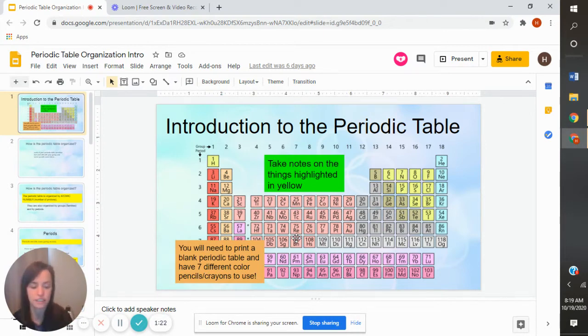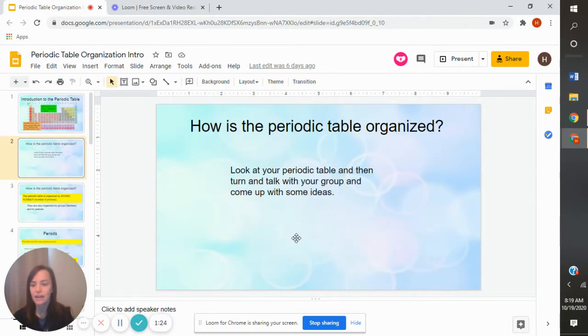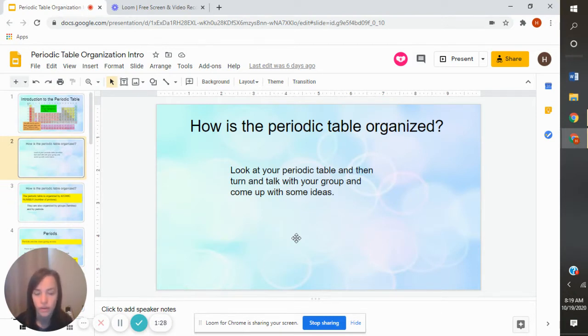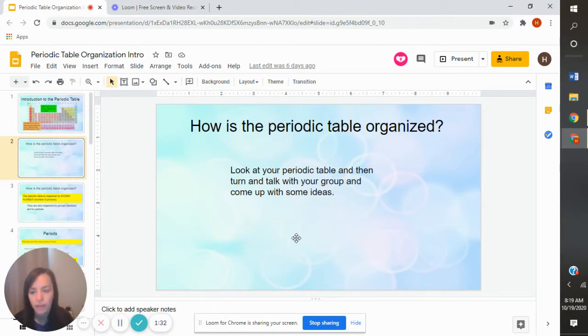Alright, let's get started because it's a little bit of a long PowerPoint. So the first thing it says is: how is the periodic table organized? Hopefully at this point you have a periodic table in front of you — remember you need to get one printed — so look at it and see how it's organized.